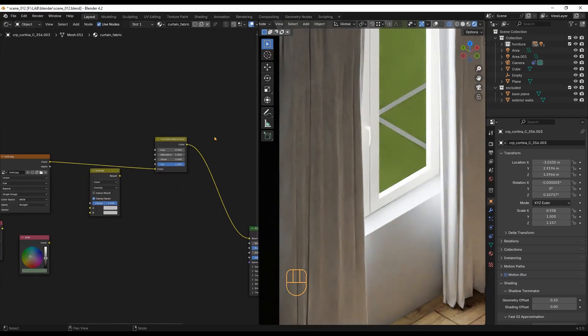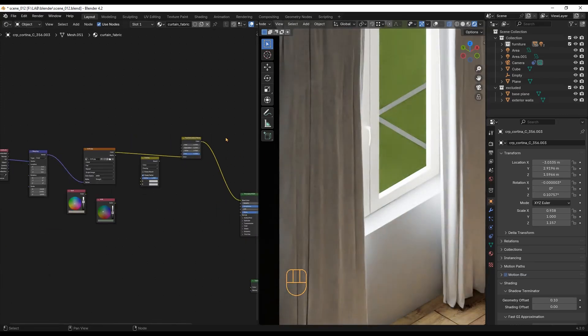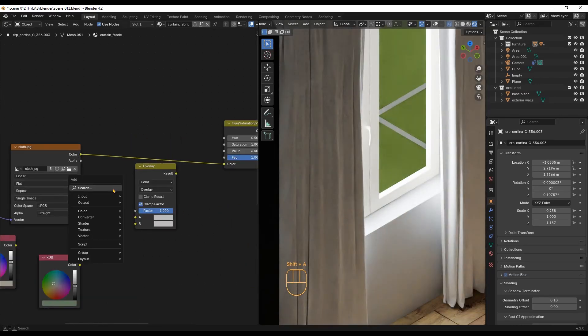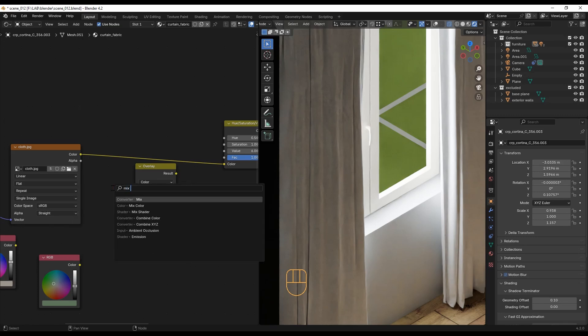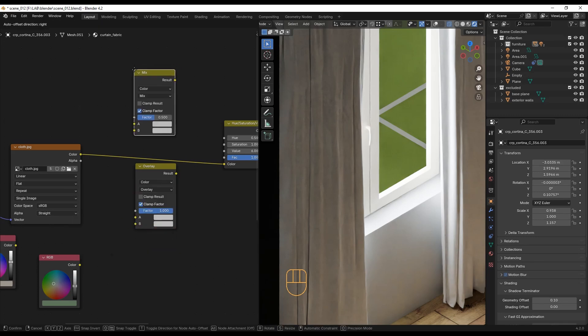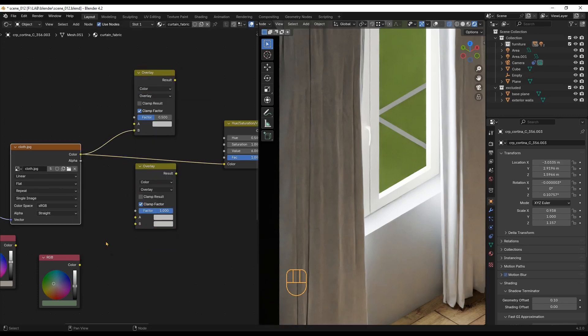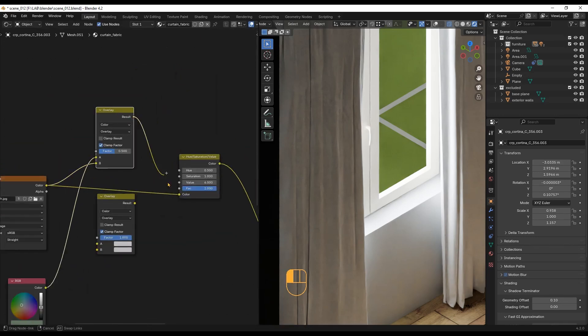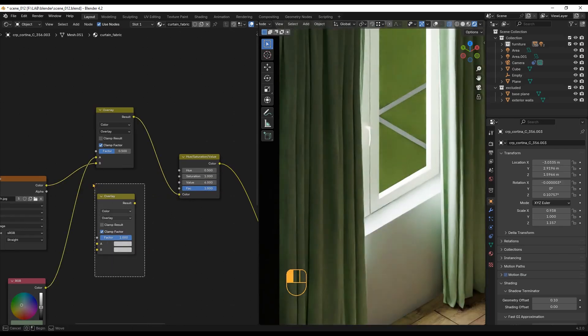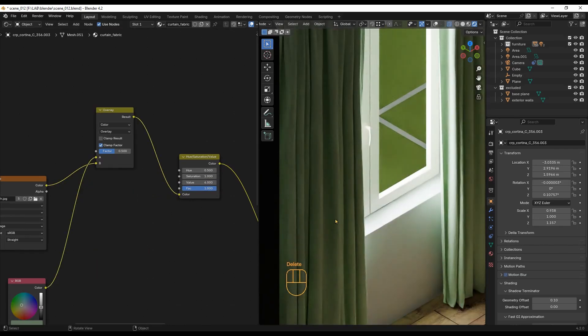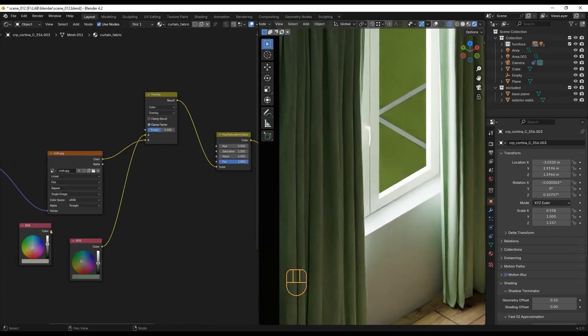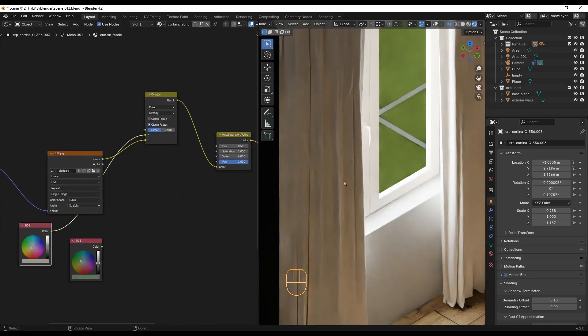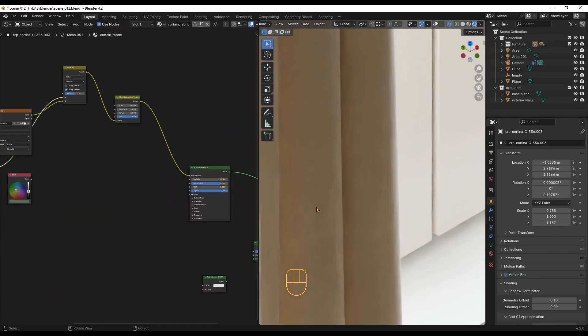The interesting part of using a black and white cloth texture map is that we can add a color mix node, set to overlay, with the texture map connected to the B inlet and any color to the A inlet. Now, you can create fabrics in any color you like. Just make sure to set this factor value to 1.